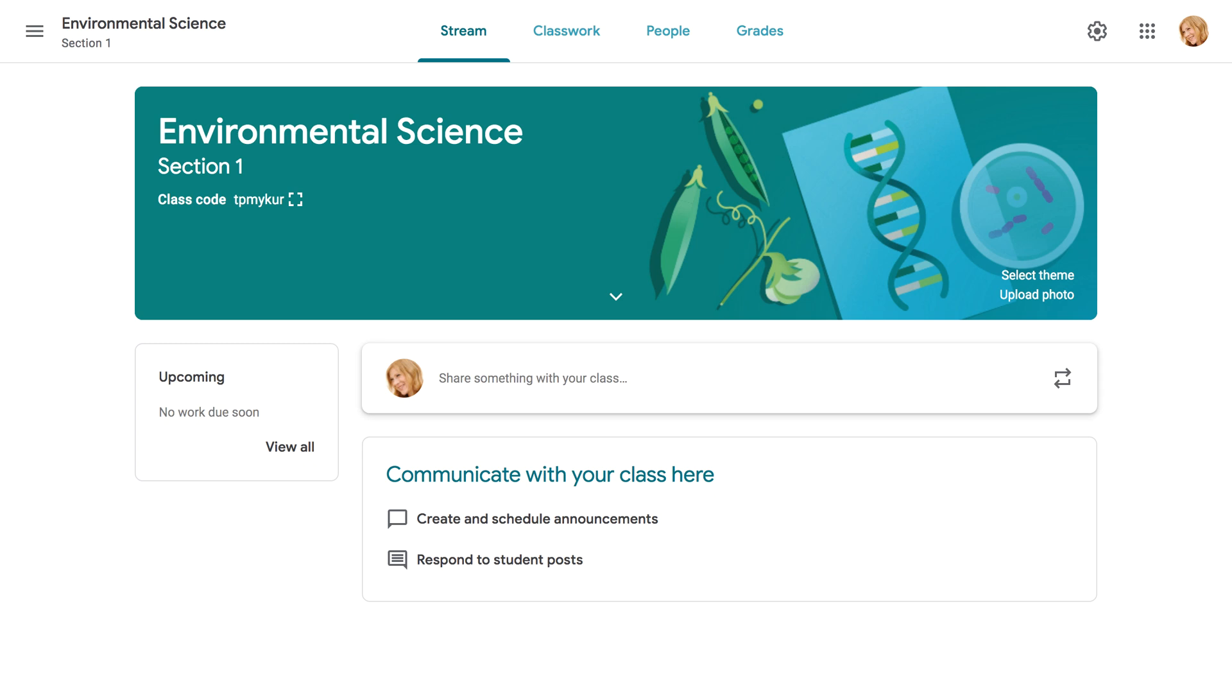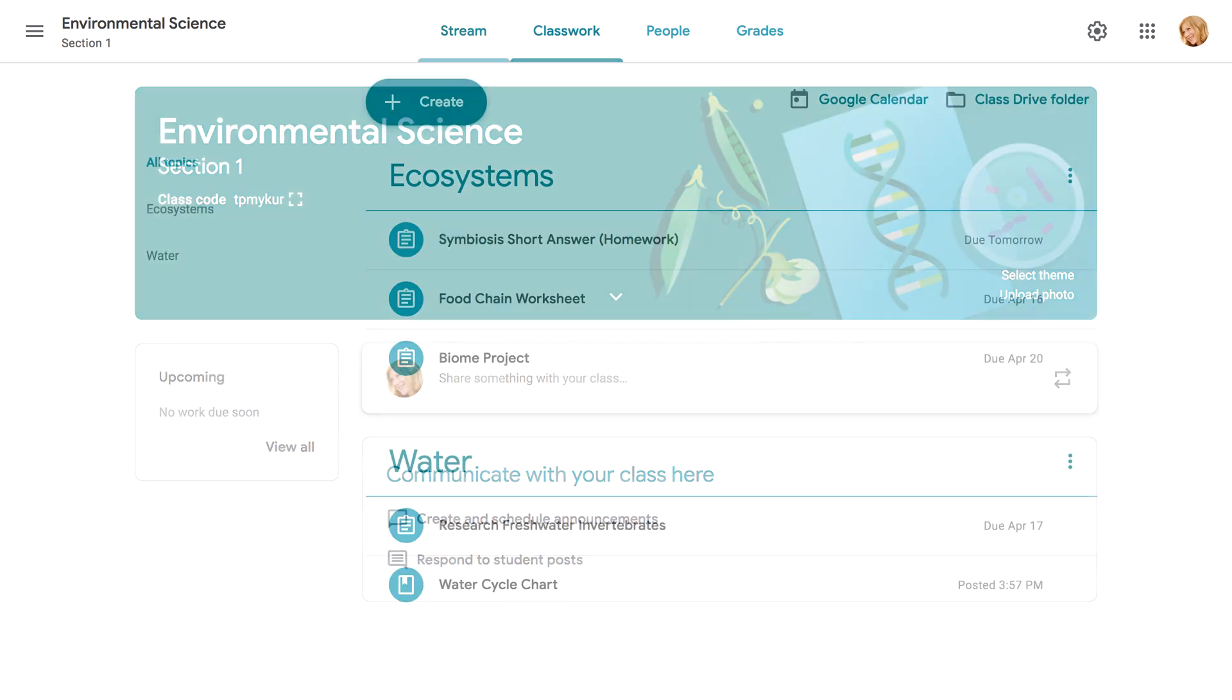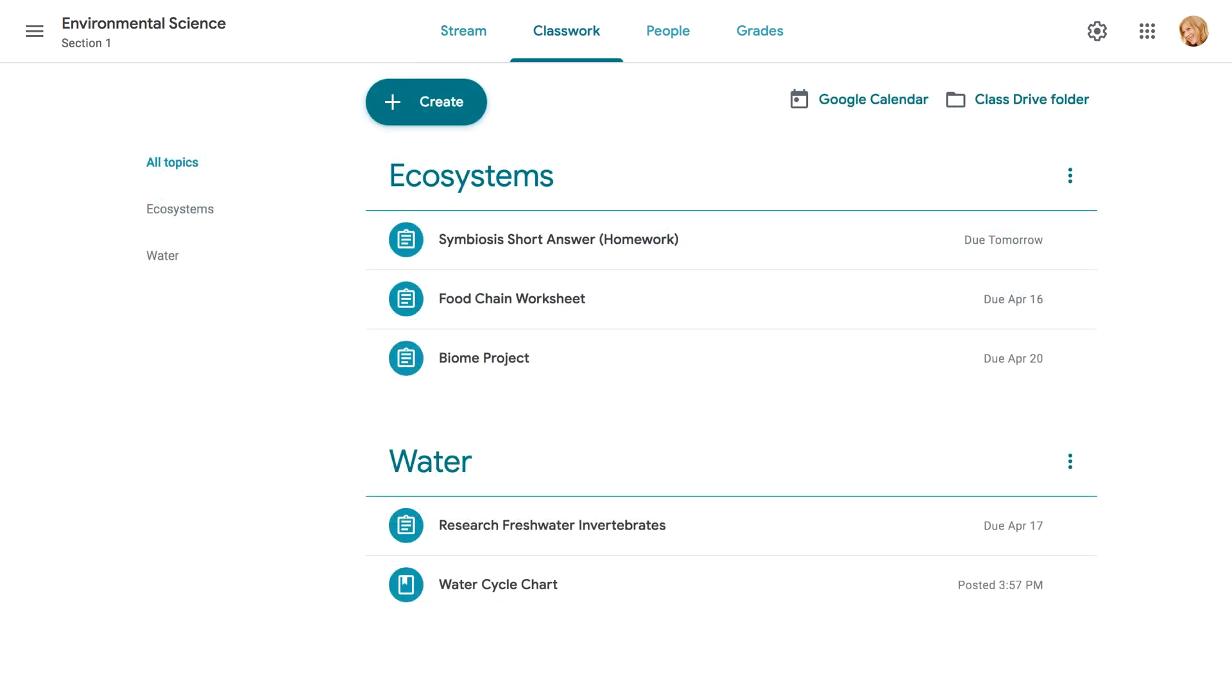Google Classroom is a free online service that lets teachers and students easily share files with each other. Teachers can post assignments, quizzes, and more, and then grade them, all without having to print anything.